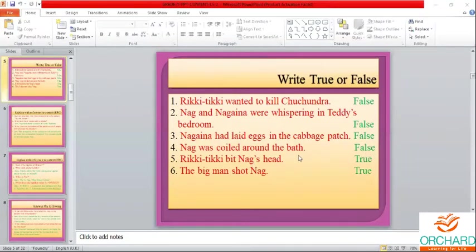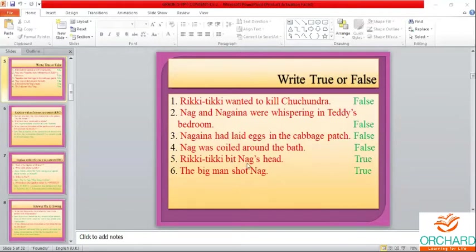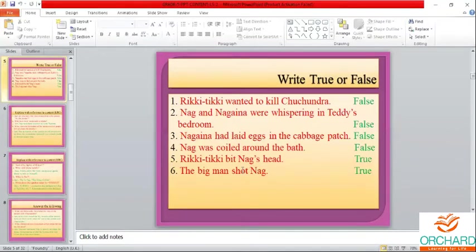Nag was coiled around the water jar. Rikki-Tikki bit Nag's head — that is true. I might give you 'Rikki-Tikki bit Nag's tail' — note the change. You need to read the question carefully in your Google Forms and click the correct answer.